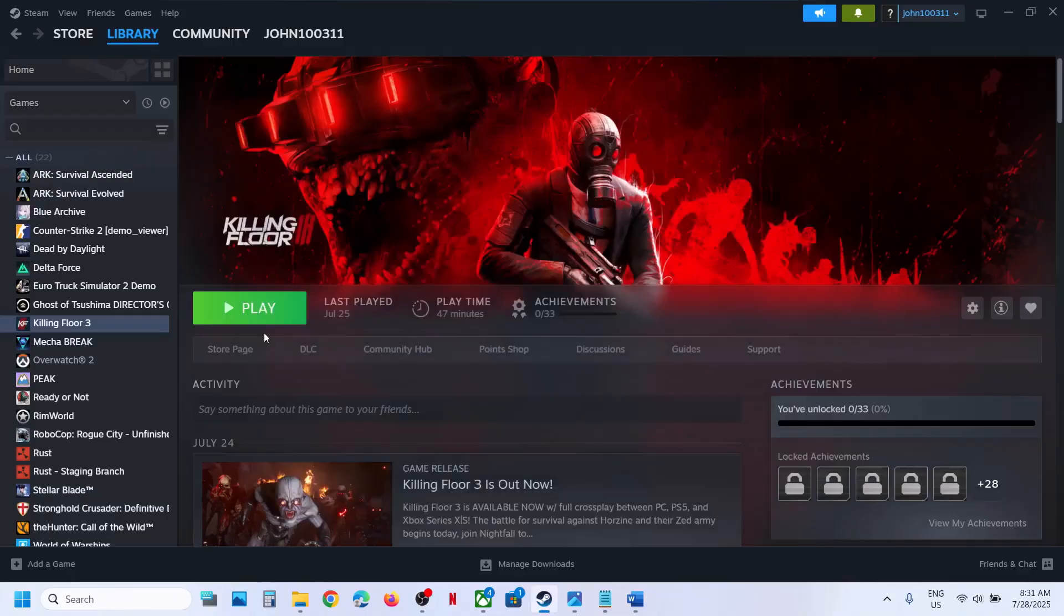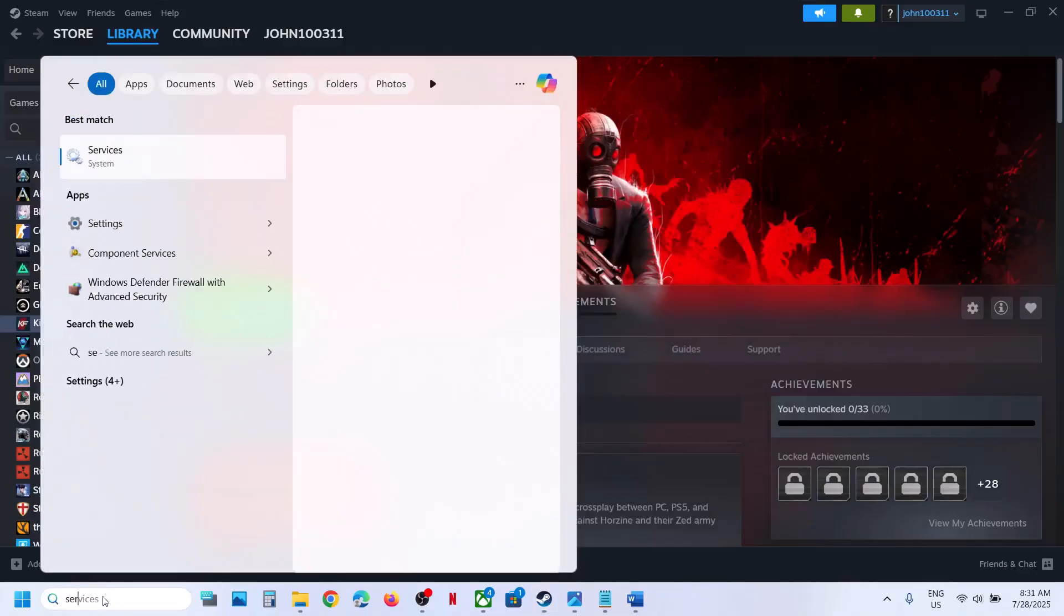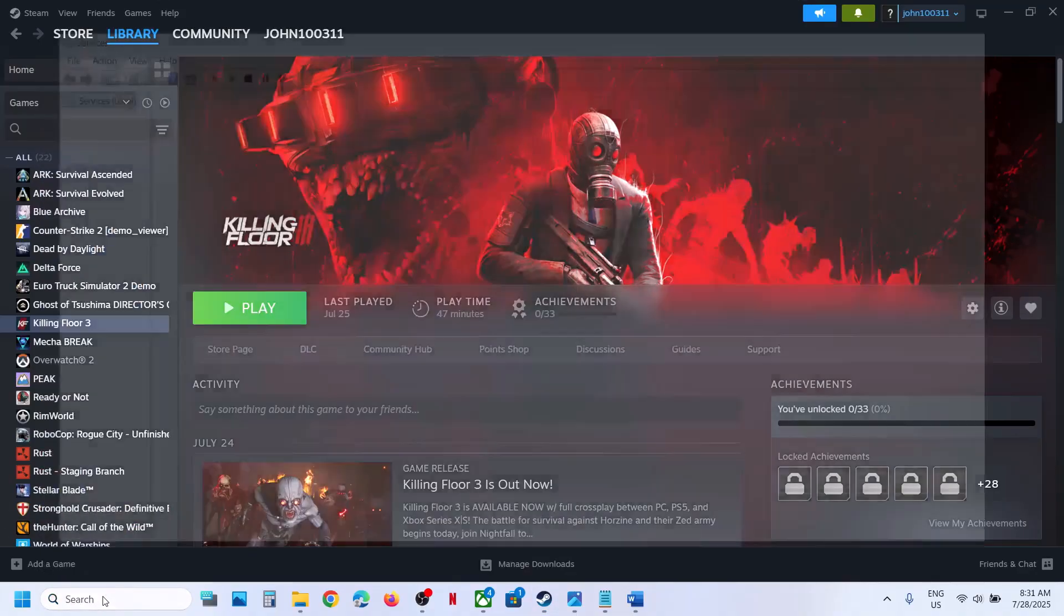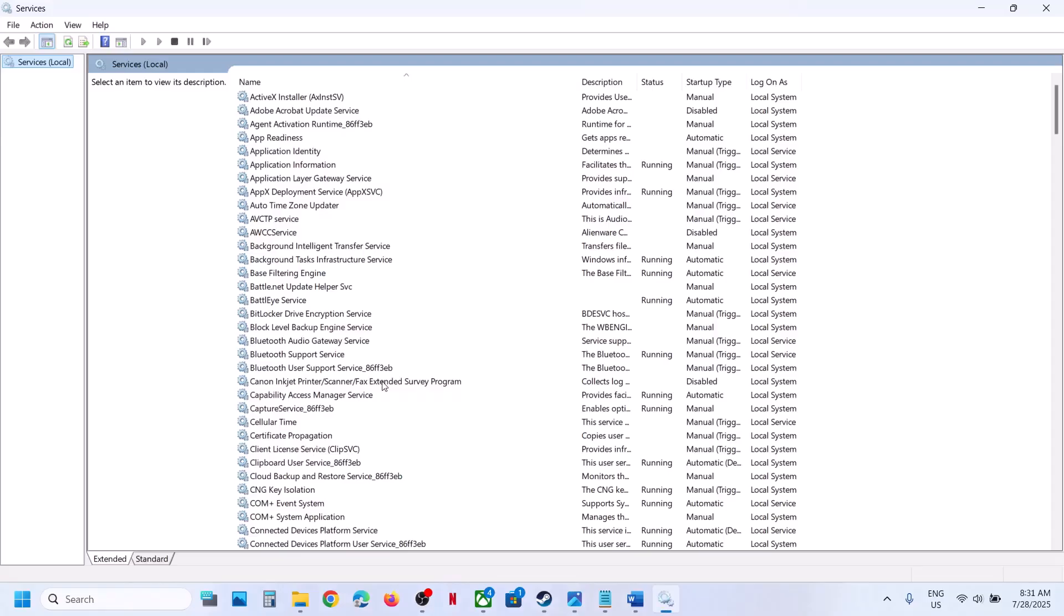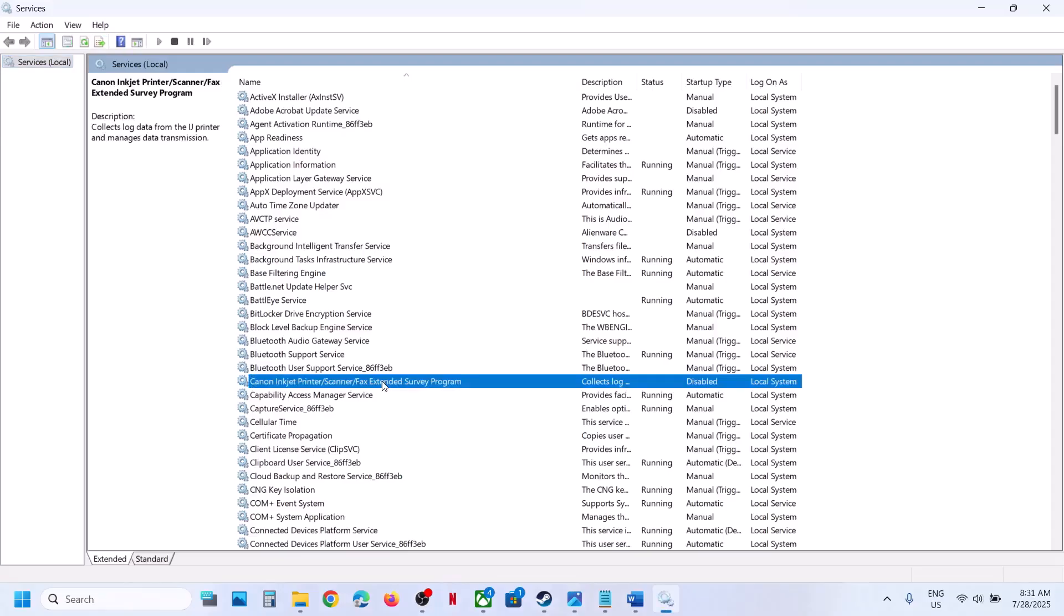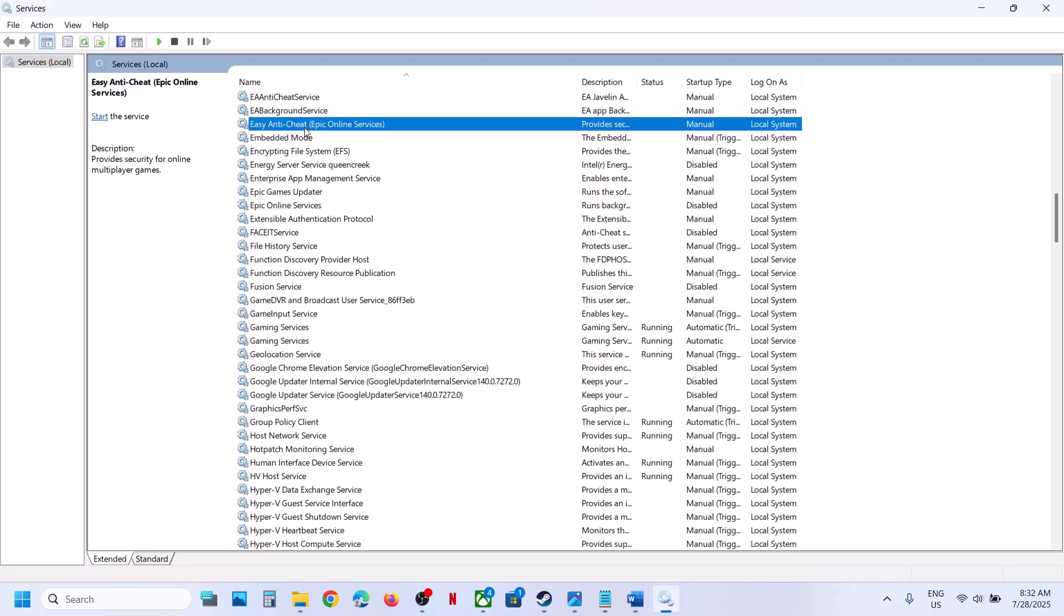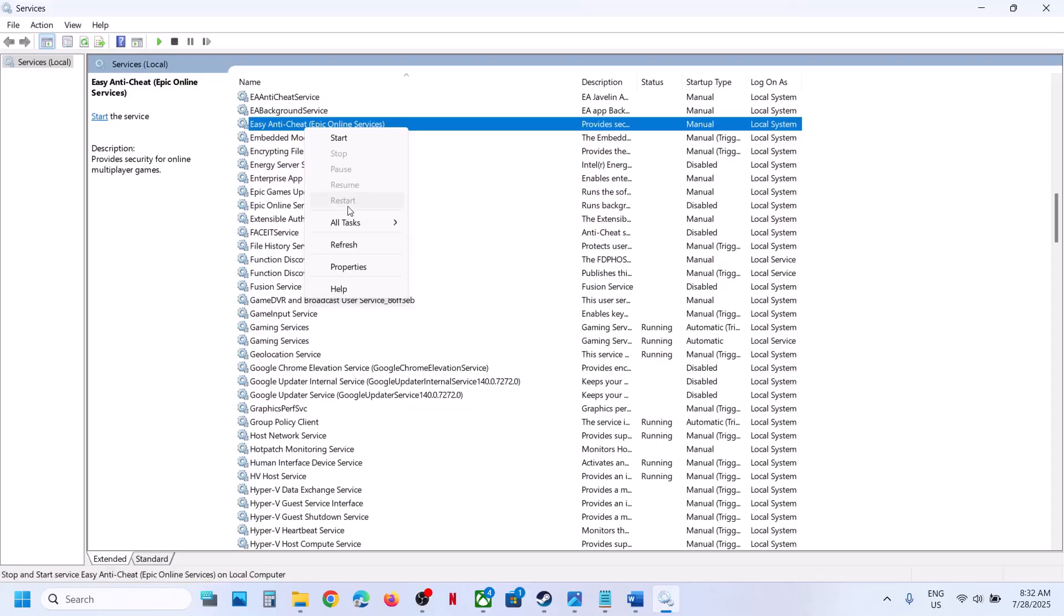Still not working, type in services in Windows search box and go to services. Now find Easy Anti-Cheat over here. Here you can see Easy Anti-Cheat. If you don't find it, ignore it. If you find it, make a right click, click on start or you can click on restart. So if you see start option, click on start. If you see restart option, click on restart.